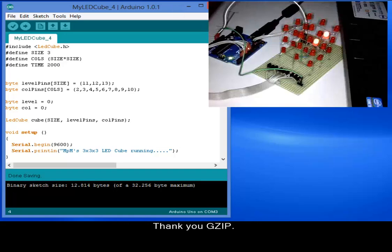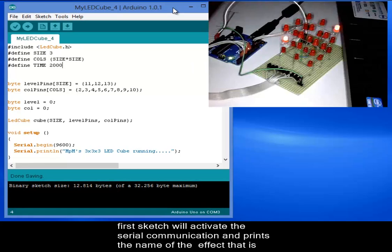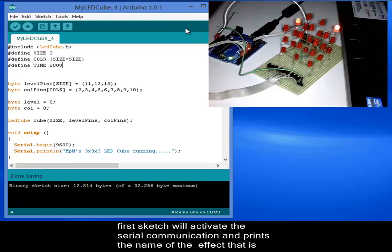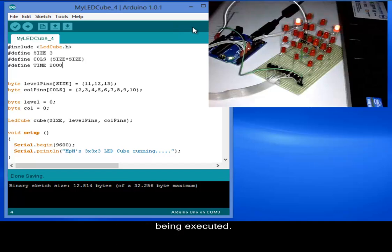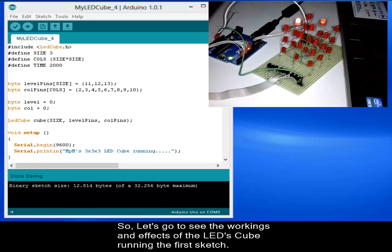Thank you Gzip for this project. In my project I have two programs with different effects for the cube. The first sketch will activate the serial communication and prints the name of the effect that is being executed. So let us go to see the workings and the effects of this cube.